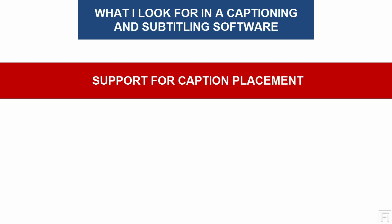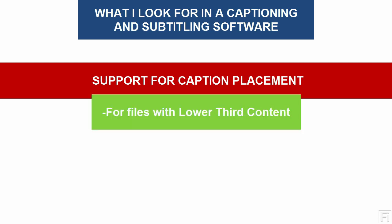Now, caption placement comes into play, especially when you're dealing with files that have a lot of lower third graphics. And if you're working on news content and there's a lot of lower third graphics passing down there, you'll always be faced by hard time.